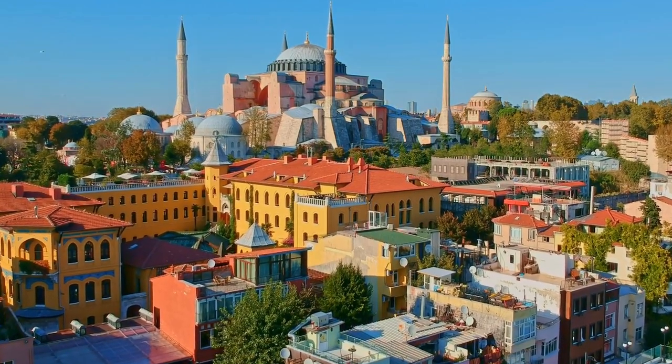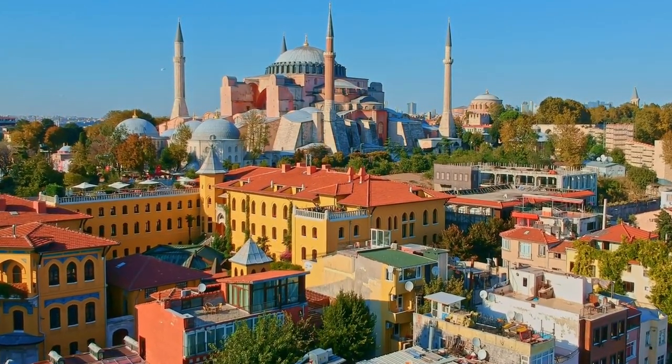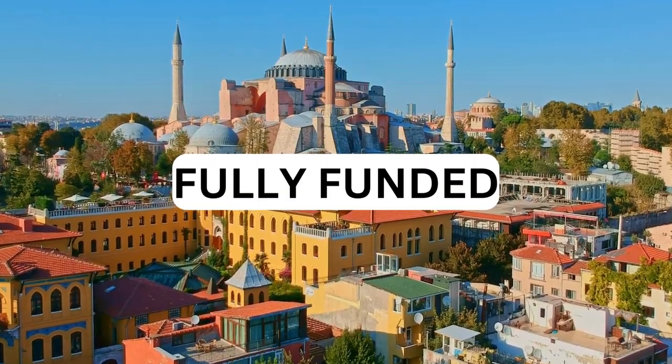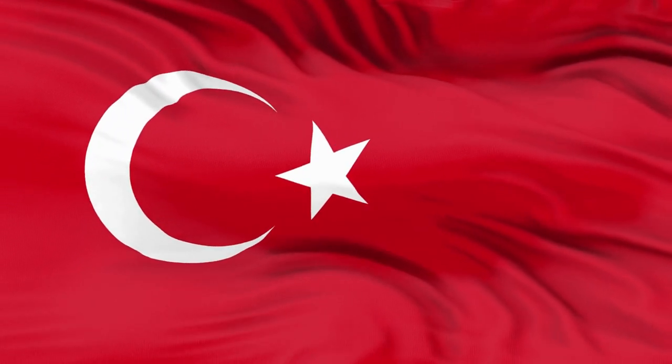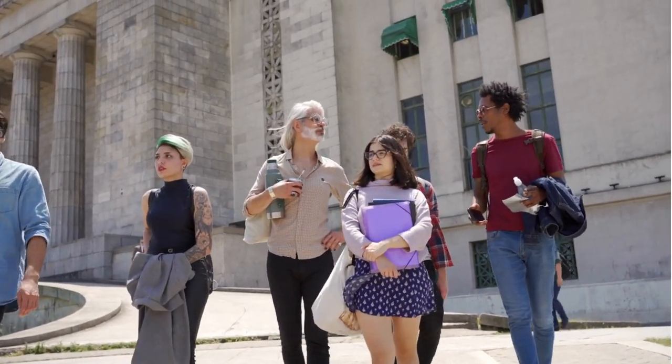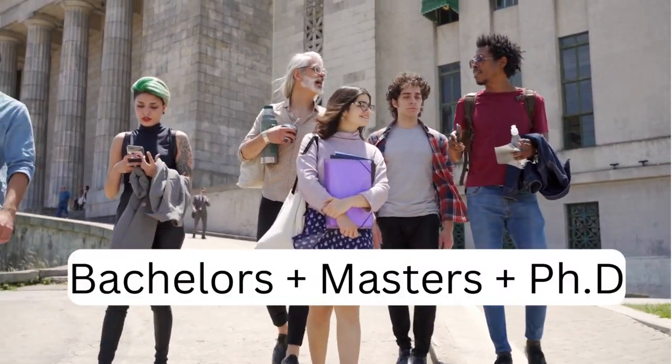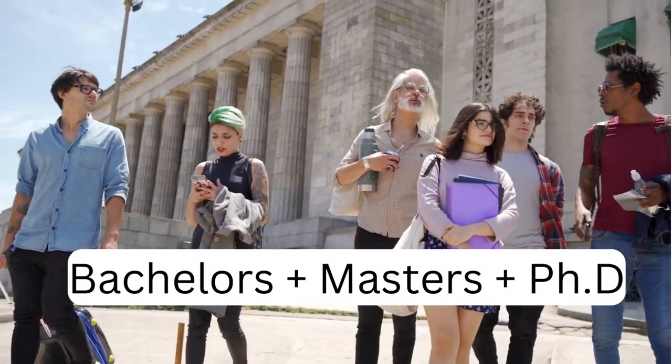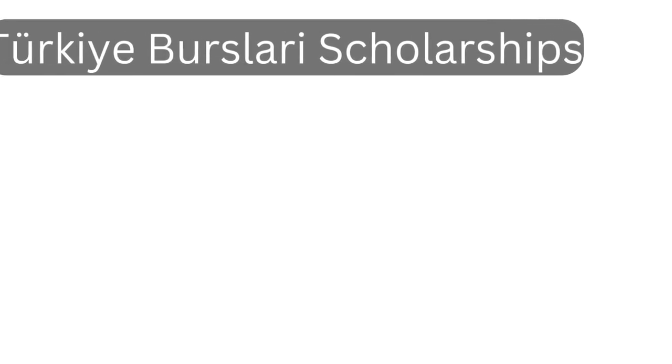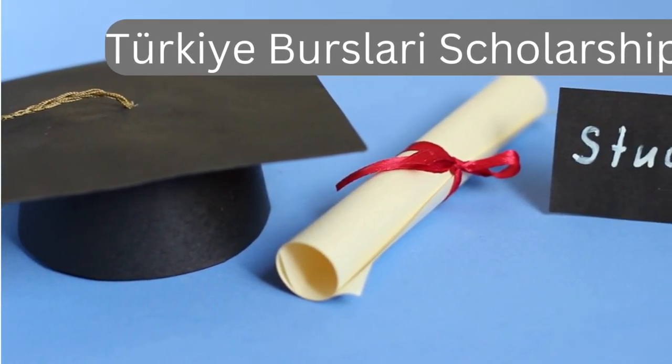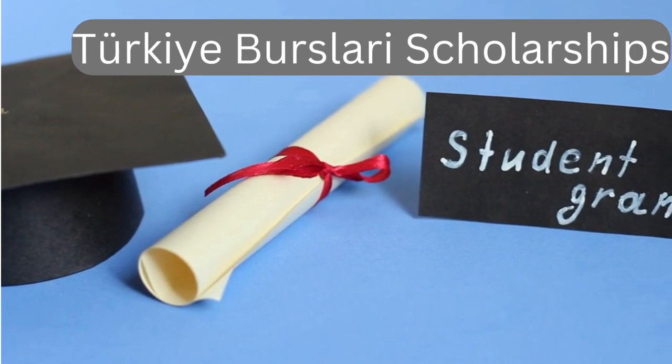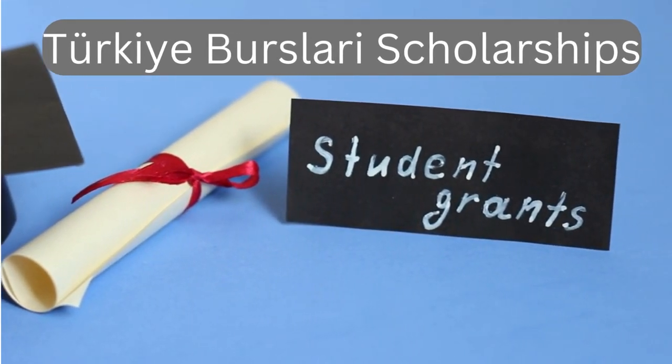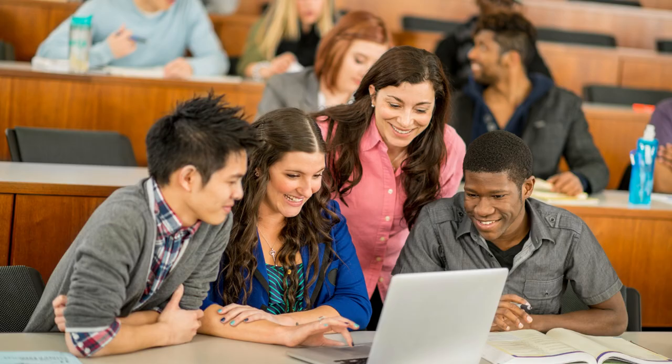I want to share with you this wonderful scholarship opportunity that is fully funded by the Turkish government for all international students. This scholarship is for bachelor's, master's, and PhD students. It is the Türkiye Burslari Scholarship. You can apply for this scholarship without IELTS. Around 5,000 scholarships will be provided and I would like you to be part of this wonderful opportunity.